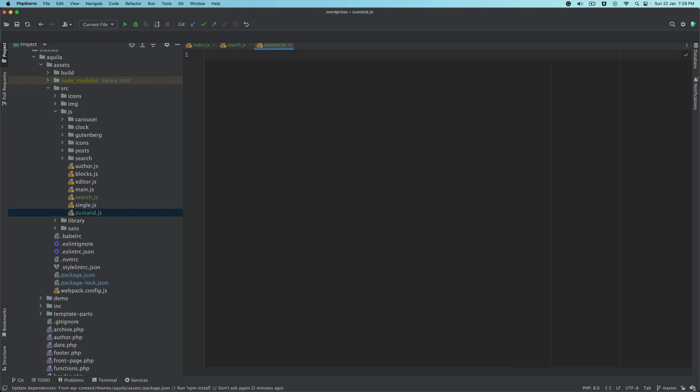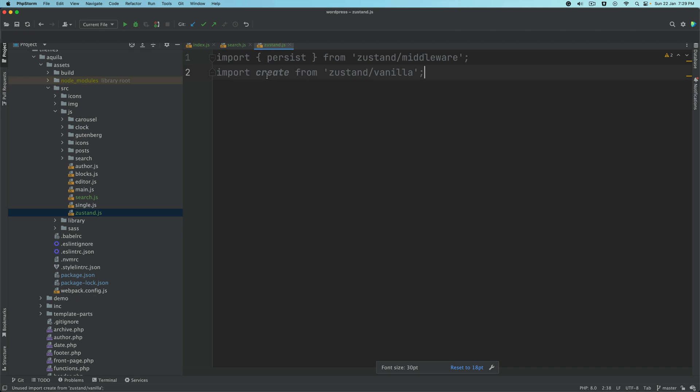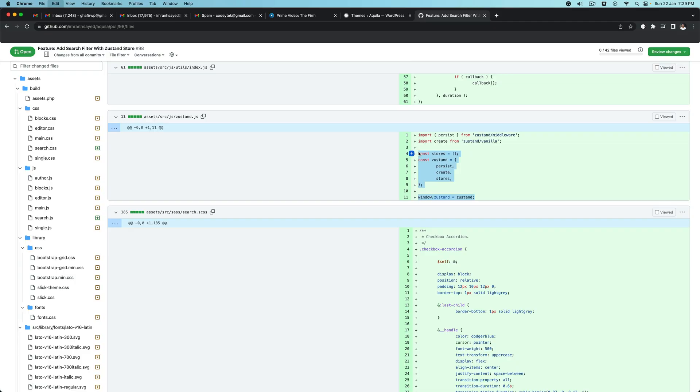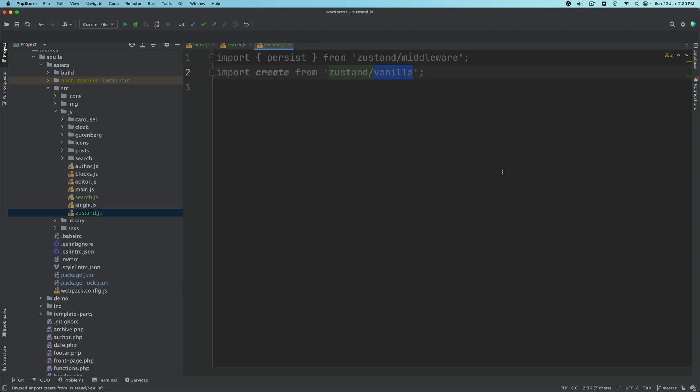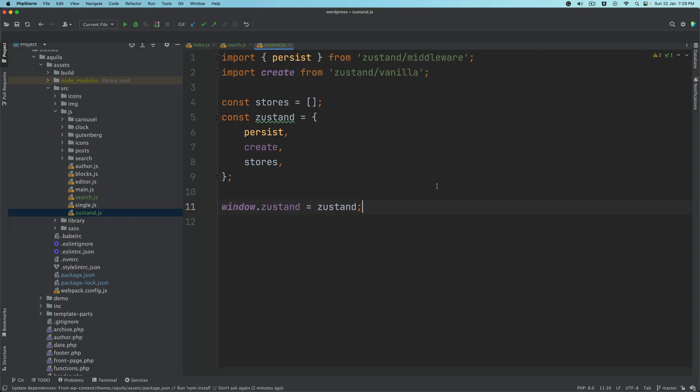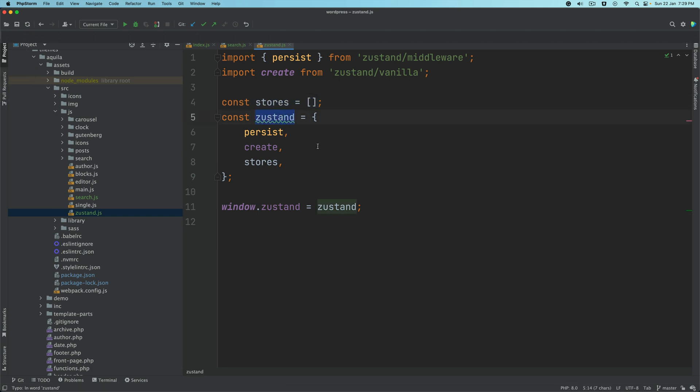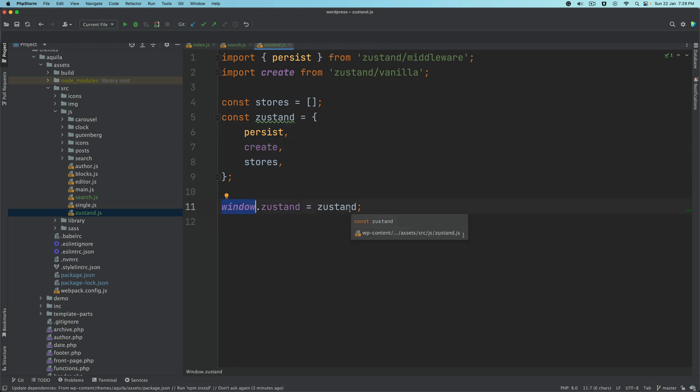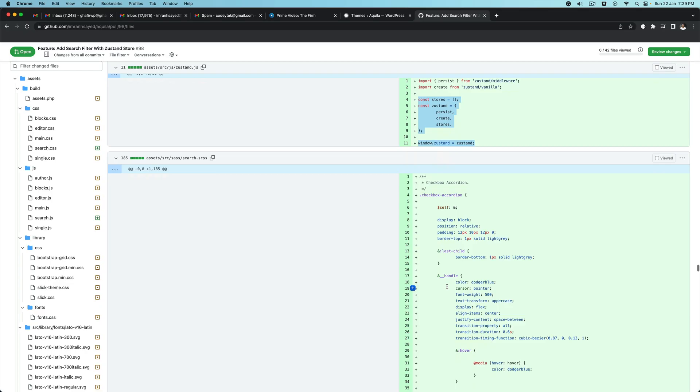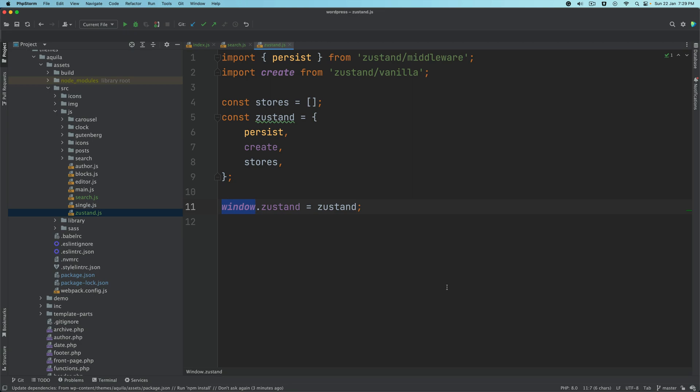Inside of justand.js, we'll import persist from justand middleware and the create function from justand vanilla. Then we'll create a constant called stores where we put all of the stores. We say justand equals persist, create, and then stores. We'll say window.justand equals justand so that our justand object is available in window and we can pull it into any of the components.